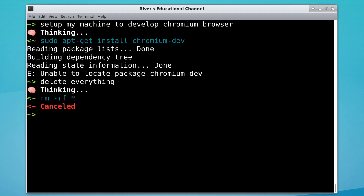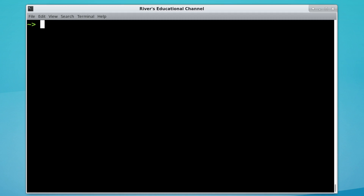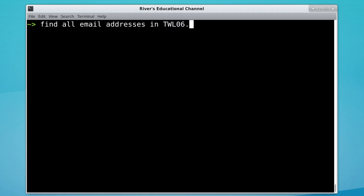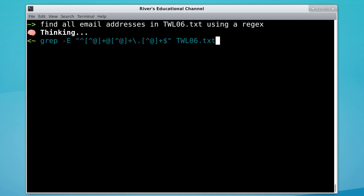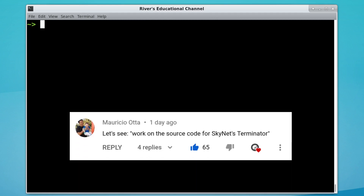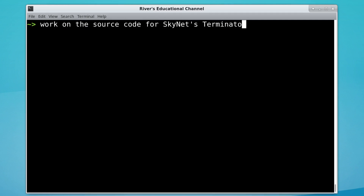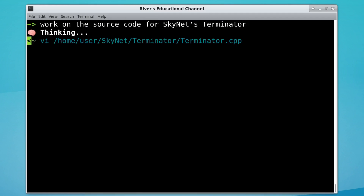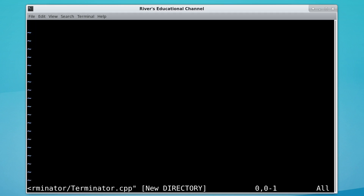Andy wants to teach it to do regex: 'Find all email addresses in twl06 using a regex.' There are no email addresses in that file anyways, but yeah, it knows a few regexes. Mauricio wants to see 'work on the source code for Skynet's Terminator.' Home user Skynet Terminator, terminator.cpp, of course. Folks, I don't know C++.